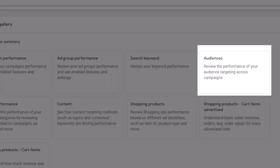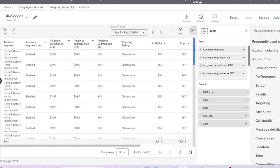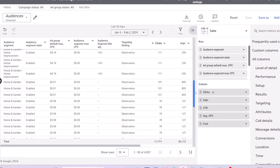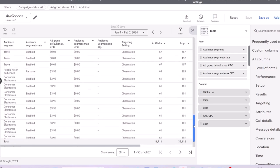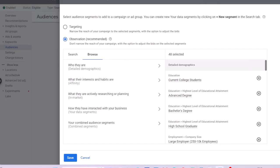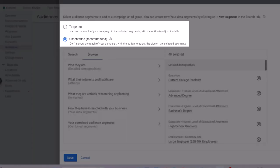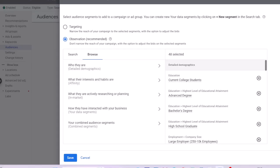Audience report provides performance data for audience segments in your campaigns. To get audience data, first you need to add audience segments to your campaigns, which can be either as observation or targeting. This way, you can see if there is any particular group of people that performs better in your campaigns, so you can use those insights to better optimize your marketing activities.